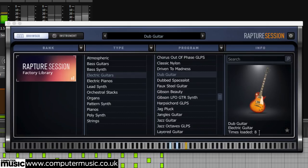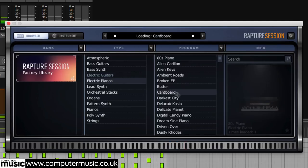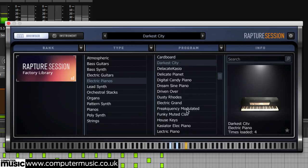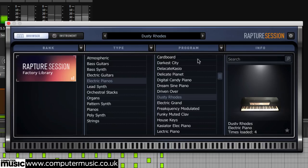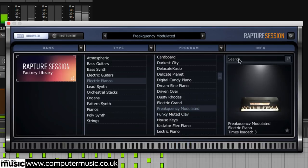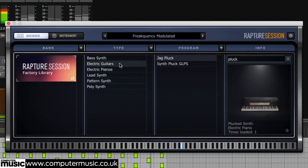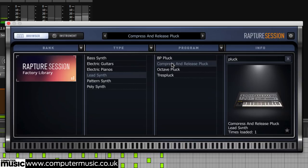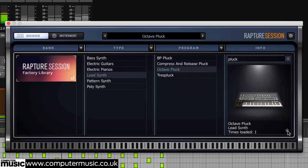Navigate the browser by selecting one of the twelve instrument types, then loading a program from it. Use the left and right buttons above to step through adjacent programs. Enter text into the search field to hunt down sounds by name. Clicking the star button in the info panel marks the current program as a favorite, filtered into the favorites bank.